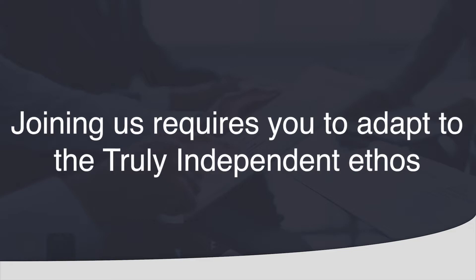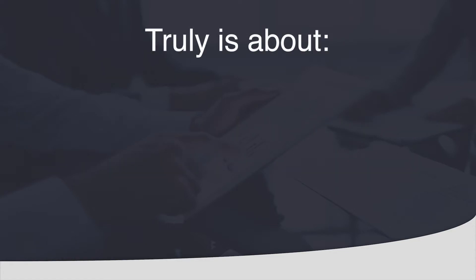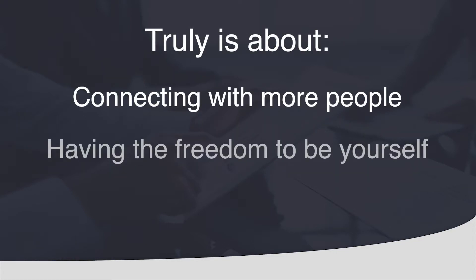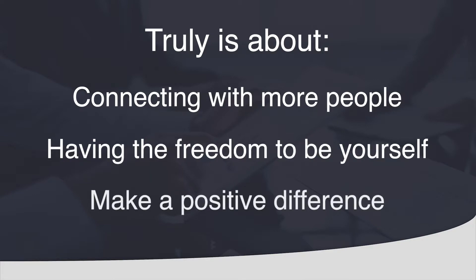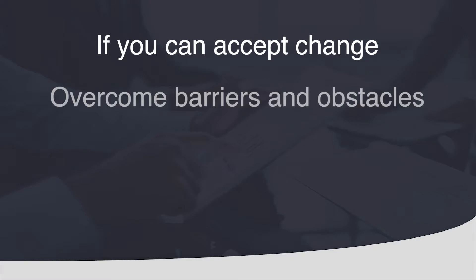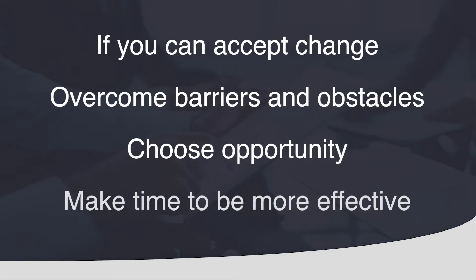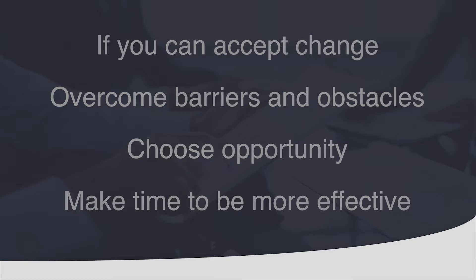However if you think joining Truly Independent is about doing the same thing you have always done but for a better deal then you have missed the point. Truly is about connecting with more people, having the freedom to be yourself and making a positive difference in the lives of others. If you accept change, overcome barriers and obstacles through efficiencies, choose opportunity and make time to be more effective and focus on being happier, then you will be more successful in life.